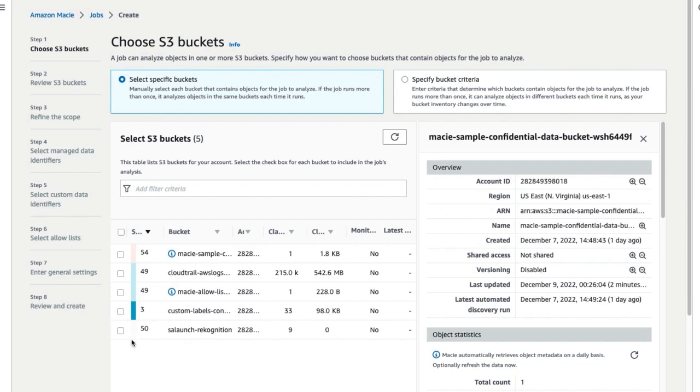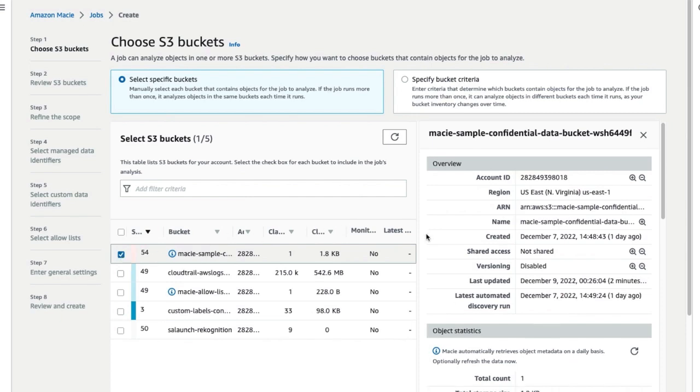Here, we select a bucket which already has a file with sample confidential data. Then click on Next.